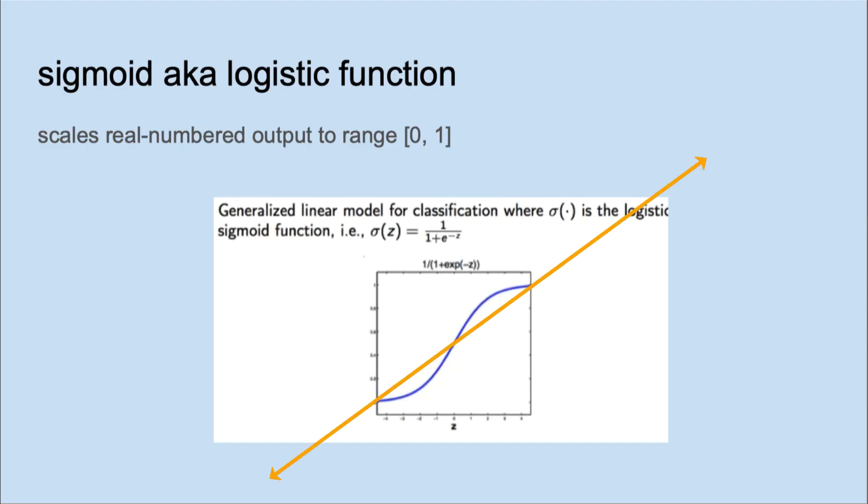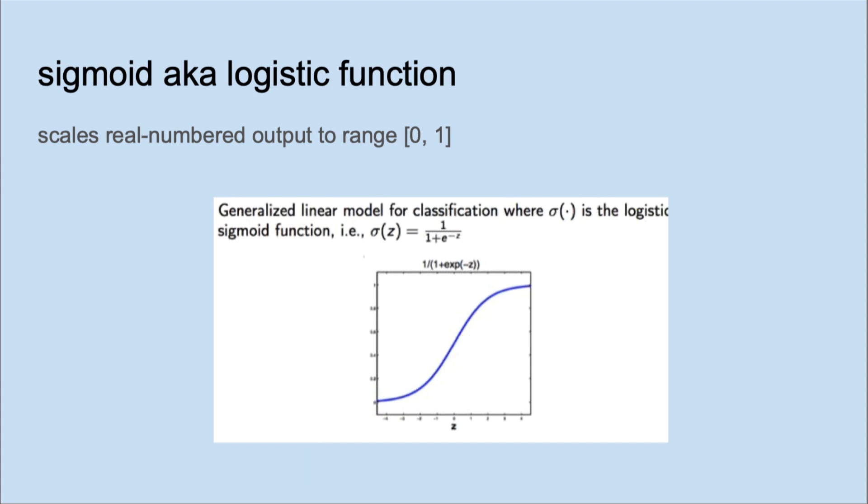In linear regression, the output is a real numbered value that goes from negative infinity to positive infinity. That won't help us in classification. What we need is a function that will scale the output to the range 0 to 1 for probabilities. The sigmoid or logistic function will do that for us. The sigmoid function has this S-shaped curve.